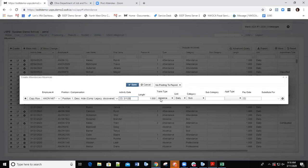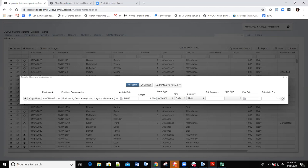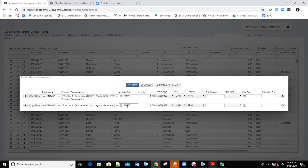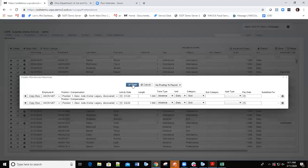If I were doing attendance instead of absence, I would change the transaction type and the category would change as well. That's all I really need when manually adding the attendance record. If I need to add another one for the same employee, I'll copy the row and just change the date — maybe he was absent for two days, the 1st and the 2nd. I've got everything I want entered, so I'll click Save.